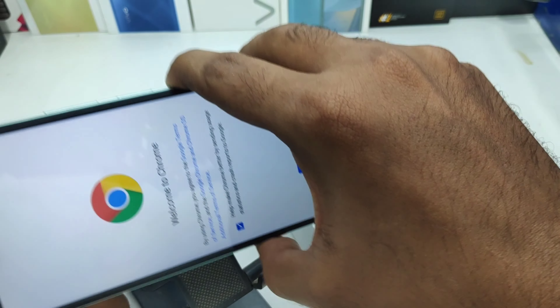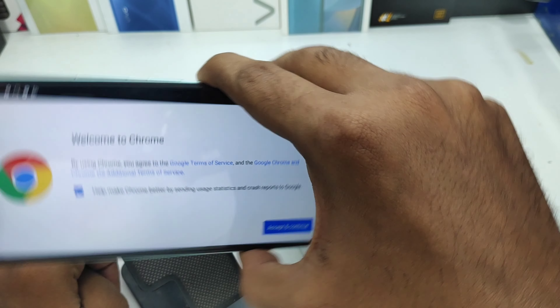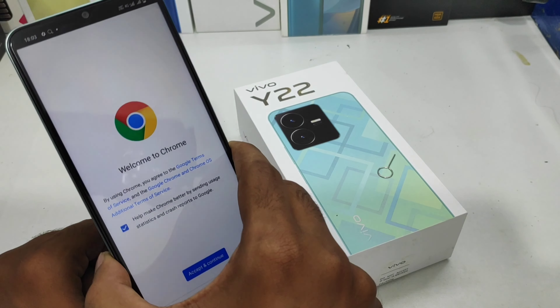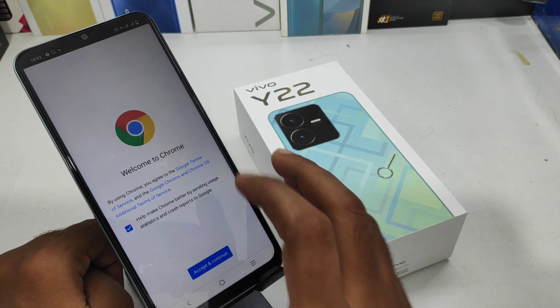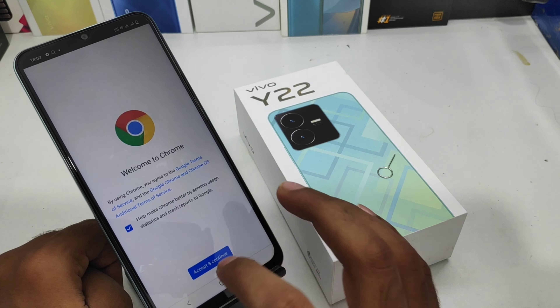Hey guys, welcome back to the Phone Mechanic channel. Before going to the video, please subscribe to our channel so you can get updated phone knowledge. In this video, we will talk about how to enable or disable the auto-rotate screen on the vivo Y22 phone.